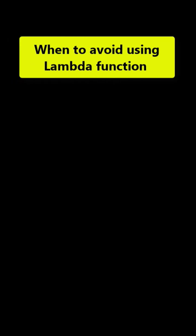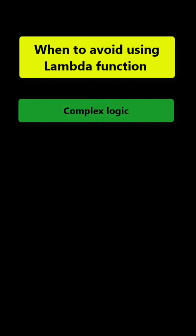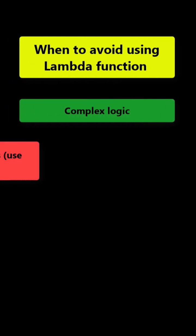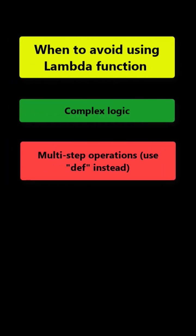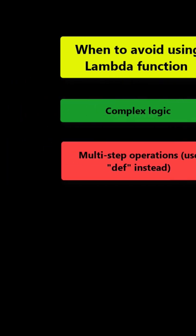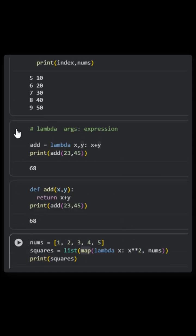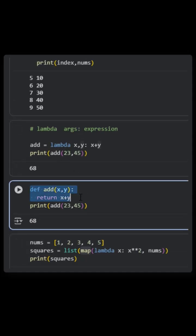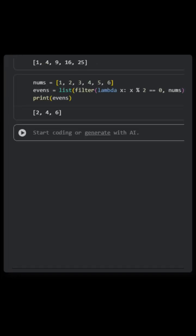I'd suggest you avoid lambda for complex logic or multiple step operations. Whenever there are multi-step operations, use the def keyword. Define your function this way instead of just using a single expression.